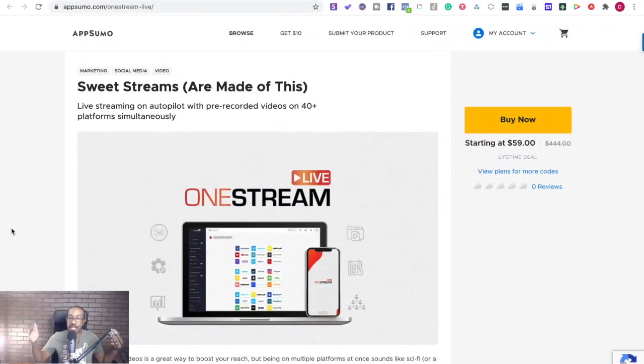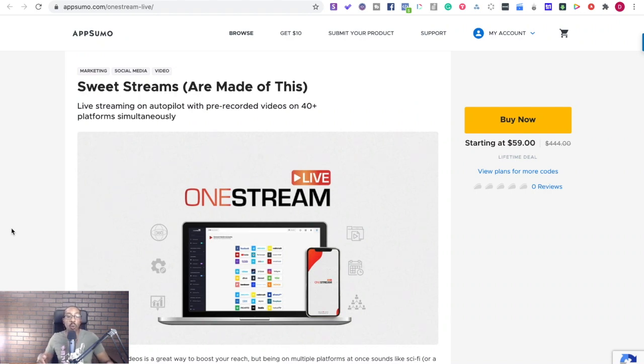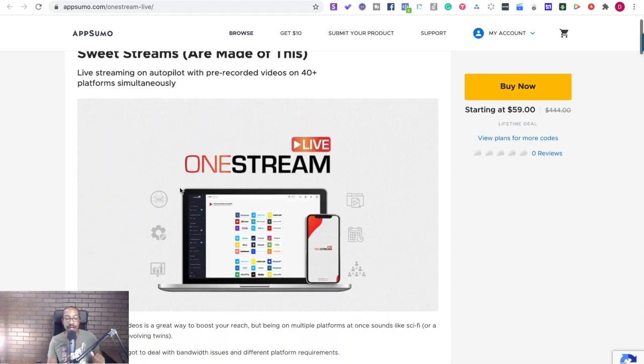Okay everyone, as always before we get started make sure you go to AppSumo.com slash OneStream-Live to get this deal before it's gone.